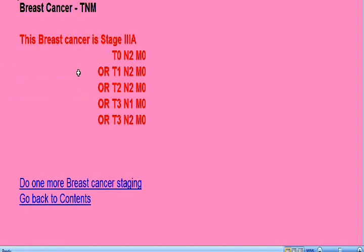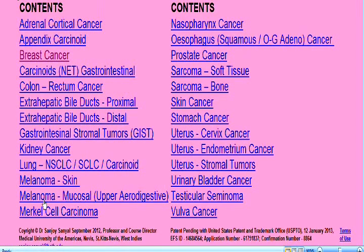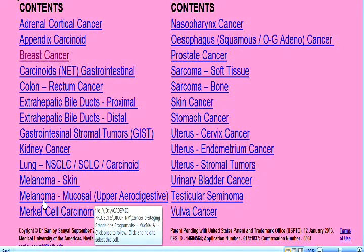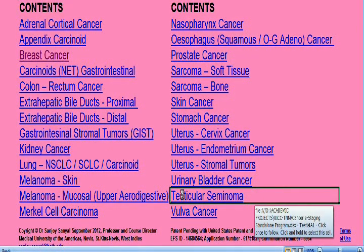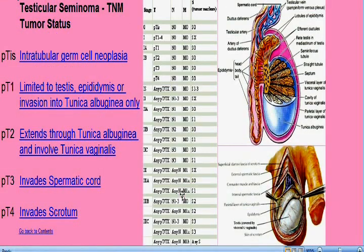Now let's go back to the contents page again to demonstrate one more cancer. There we are on the contents page — let's click on testicular cancer. This will bring us to the testicular seminoma tumor page. Let's say this patient has a tumor restricted to the testis itself, not extended through the tunica albuginea, in which case we select pathological tumor 1, pT1.